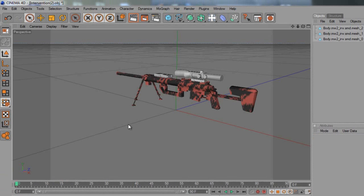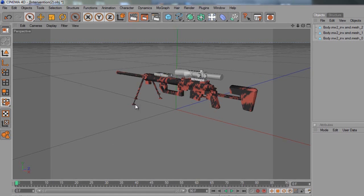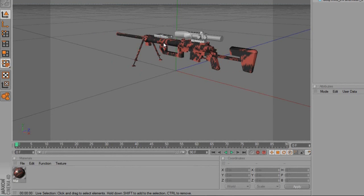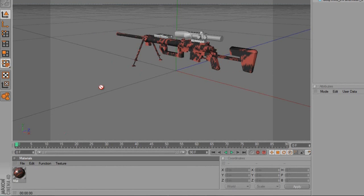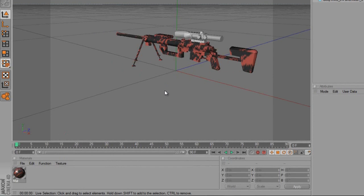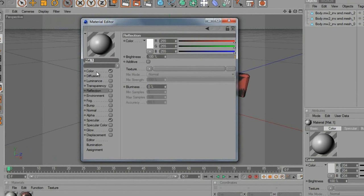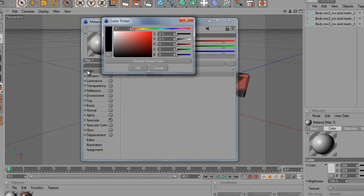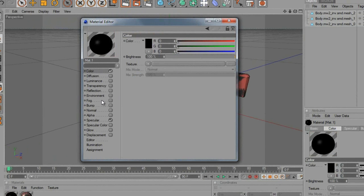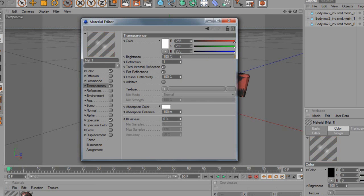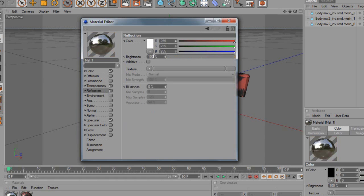Now we're going to want to change the colour of the scope. You might want to drag the camo onto other parts too — you could have it black like the scope, or just drag it on. I'm going to put it onto this little attachment part as well. For the scope, double-click in the Materials panel to create a new material, come up to Colour and choose black. I'm going to add some Transparency at 15% and a Reflection at 15% as well, just to give this black a nice glossy look.